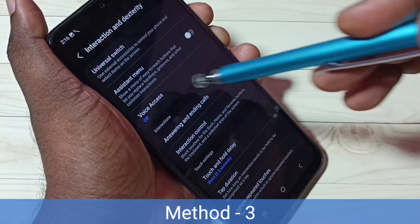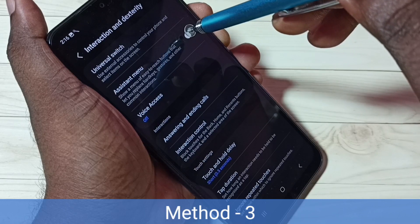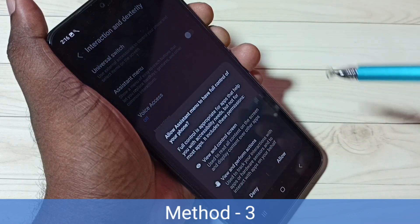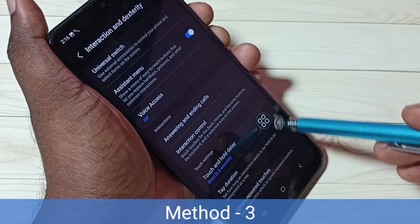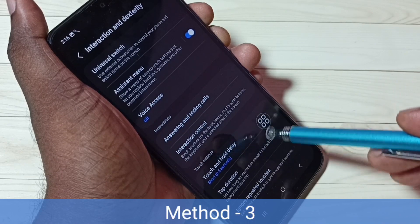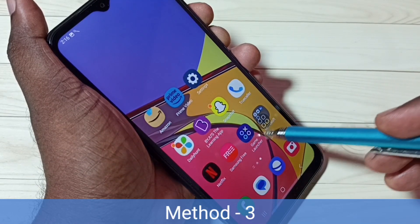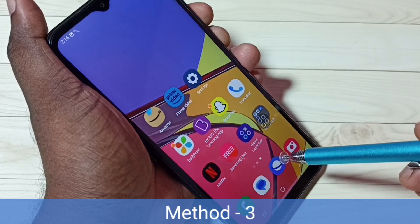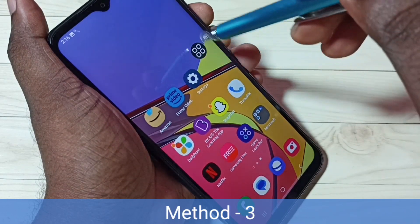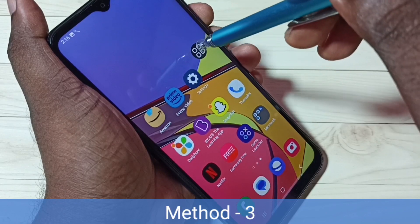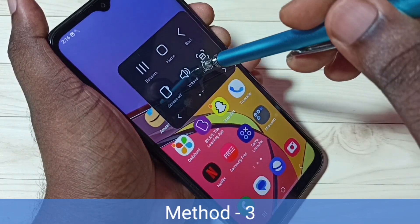Then we need to enable Assistant Menu — tap here and enable it, then tap on Allow. We can see the Assistant Menu on screen. To take a screenshot, just tap on the Assistant Menu and tap on the screenshot button.